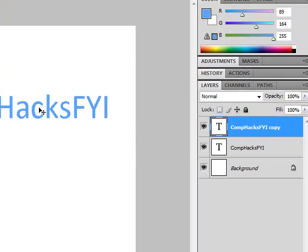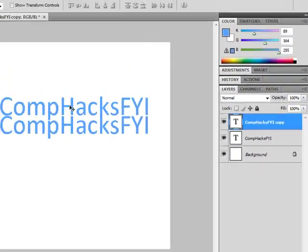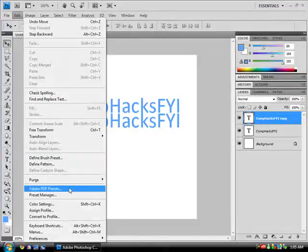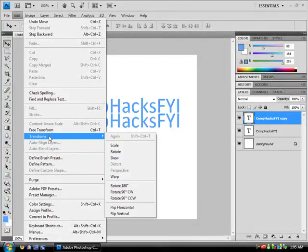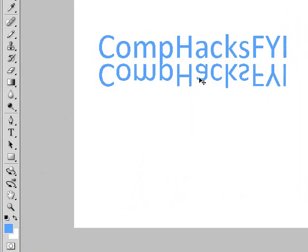Take the copy layer or the duplicated layer, drag it down, go edit, transform, flip vertical. And now it flips the image upside down.